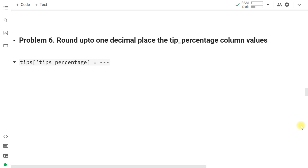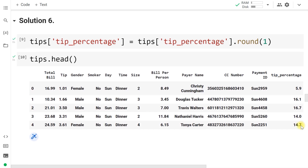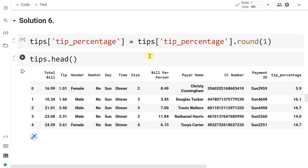The new tip_percentage column has many decimal values, so we round it to one decimal place. We overwrite the existing column: tips['tip_percentage'] = tips['tip_percentage'].round(1). After that, run tips.head() and you'll find all values previously having many decimal places are now restricted to one decimal value.